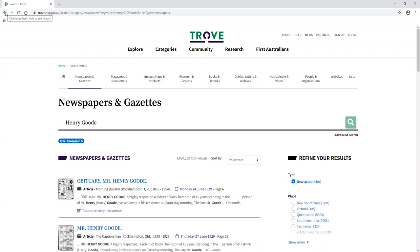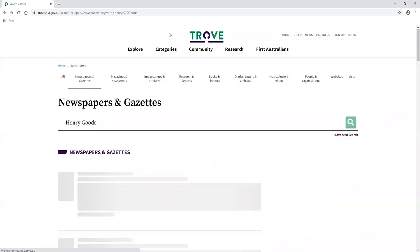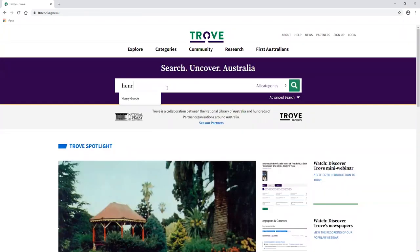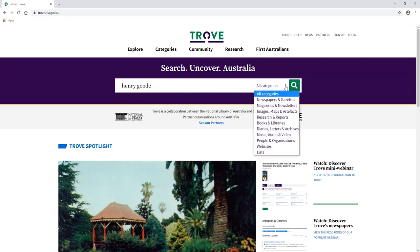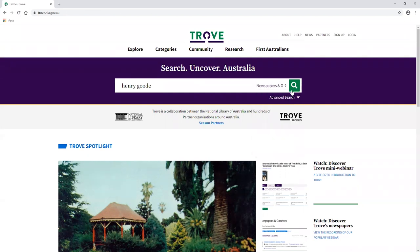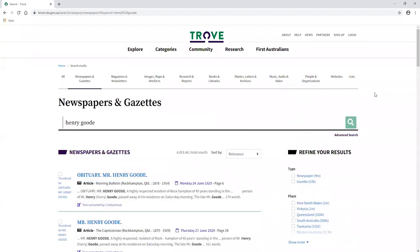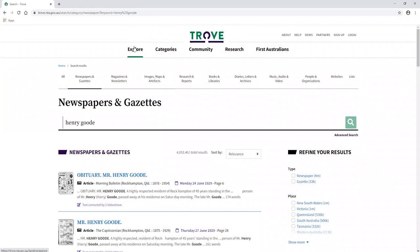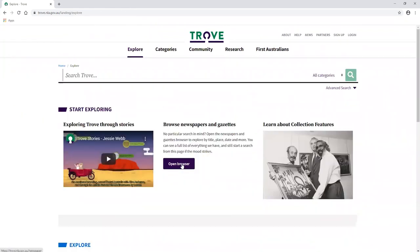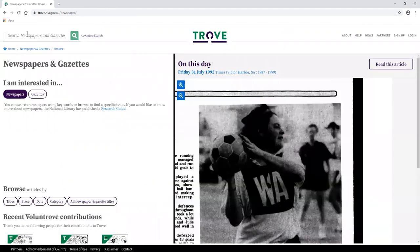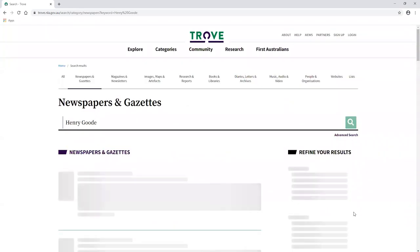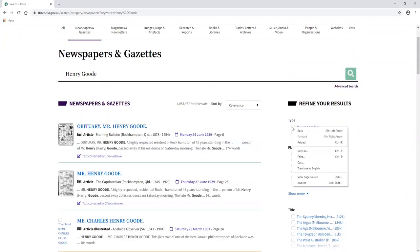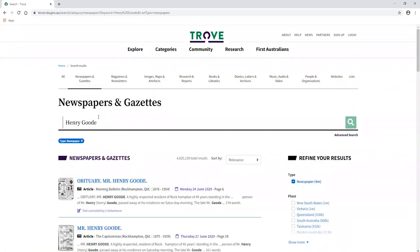There are a few other ways to limit your search to just newspapers. Back on the Trove homepage, type Henry Goode again — we can click the little arrow next to 'all categories' and limit our search right off the bat to newspapers and gazettes. You can also click Explore, Browse Newspapers and Gazettes, Open Browser, and search newspapers and gazettes from there. So we've got a variety of ways to limit our search. But we've still got over 4 million results, which isn't a very useful search.